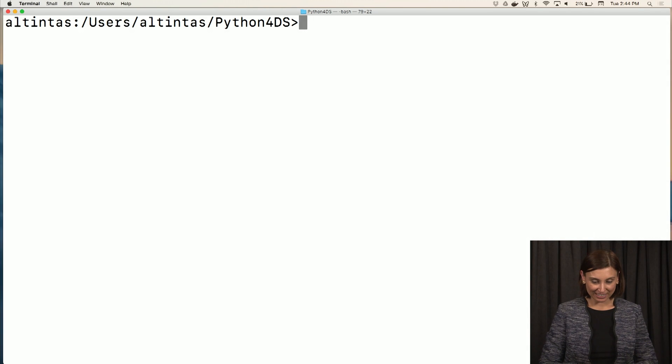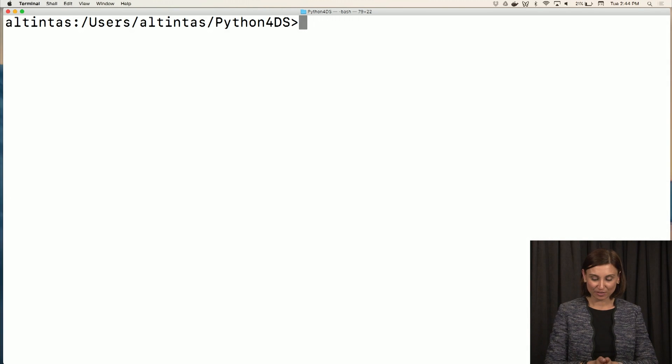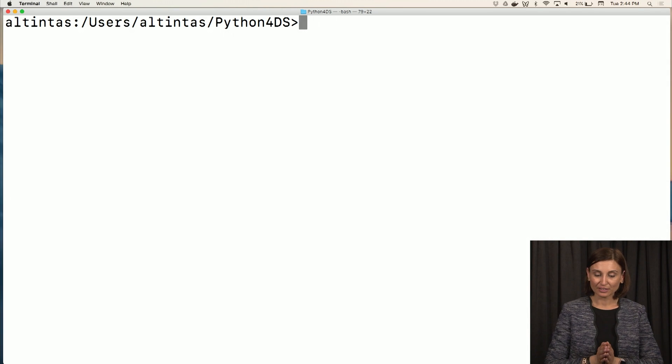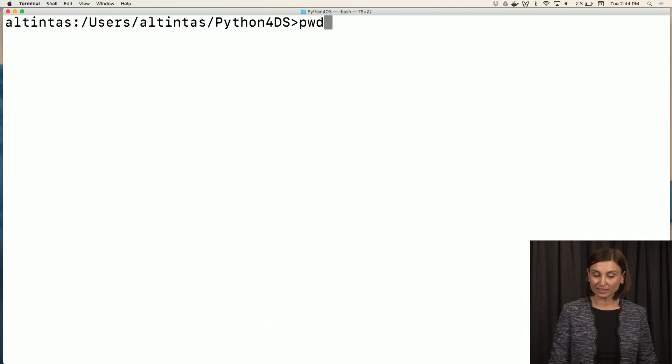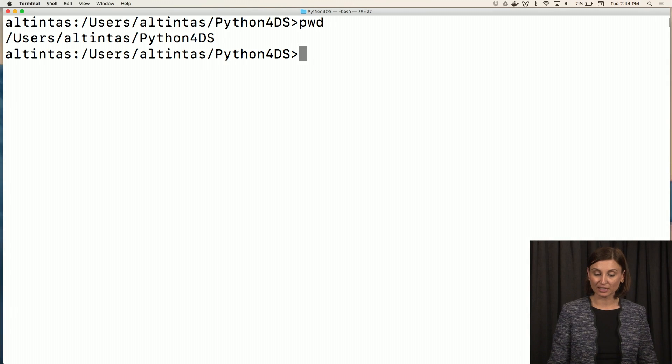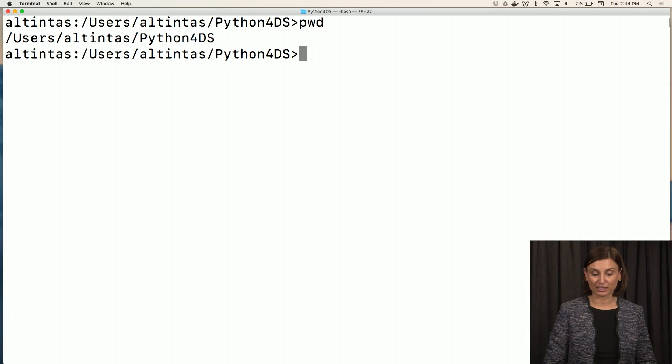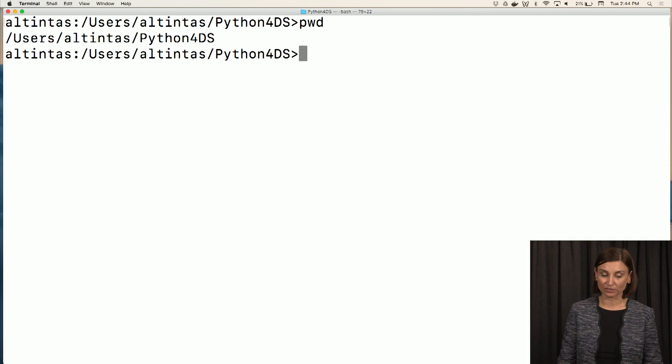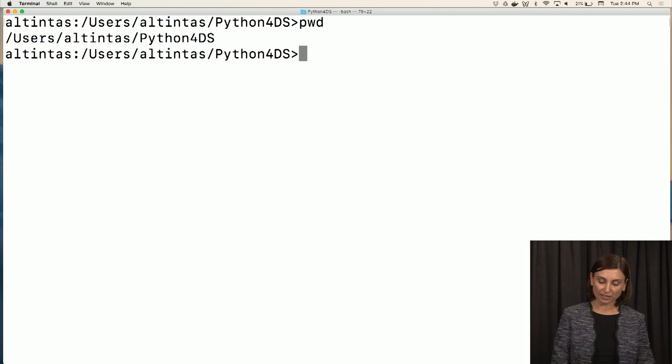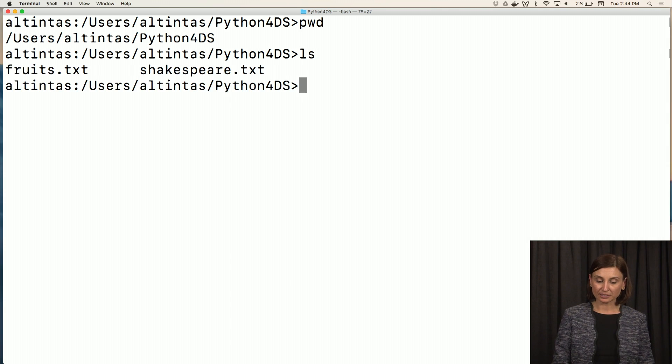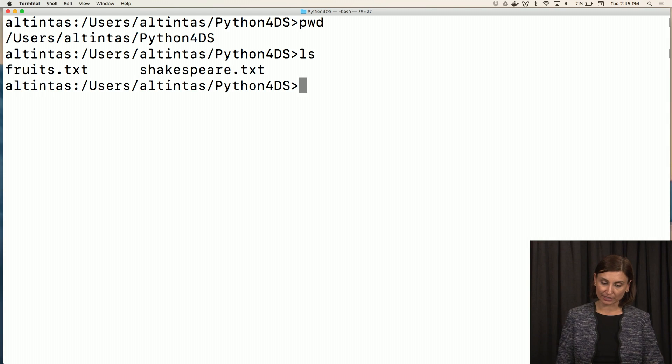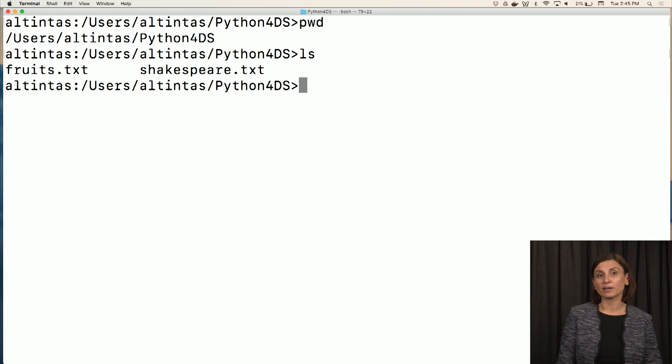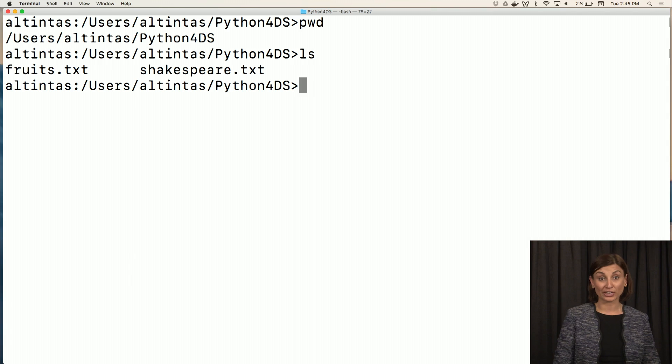We are back in our Unix shell. Remember, we had pwd to see print working directory, what directory we are in. The ls to see the list of files and folders in this directory. And we talk about cd to change to another directory.